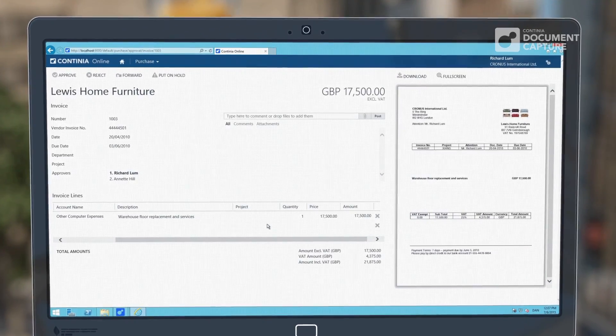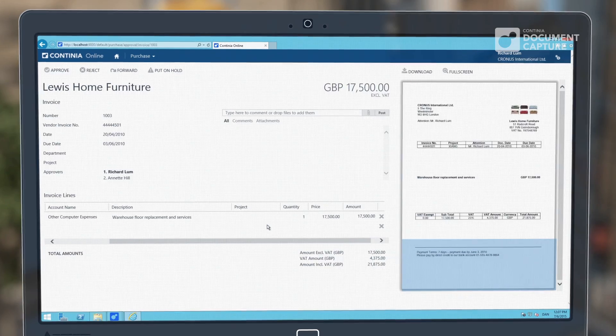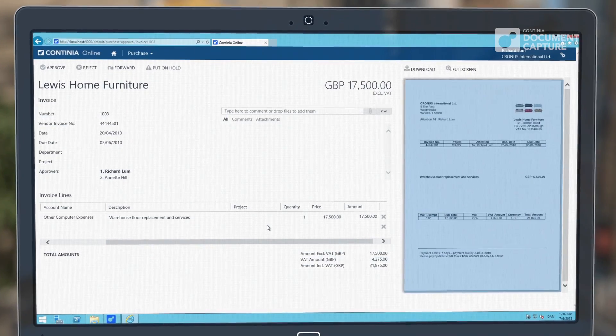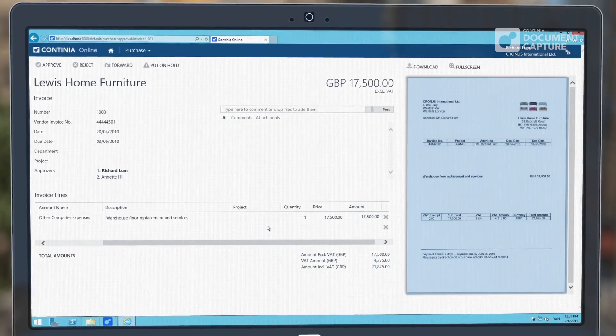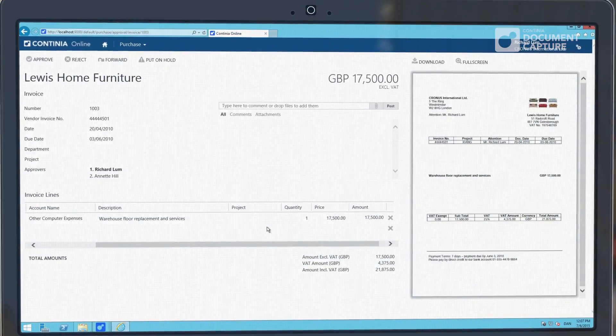As the approver, you can see a copy of physical invoices, giving you a rich set of features to manage and approve invoices.